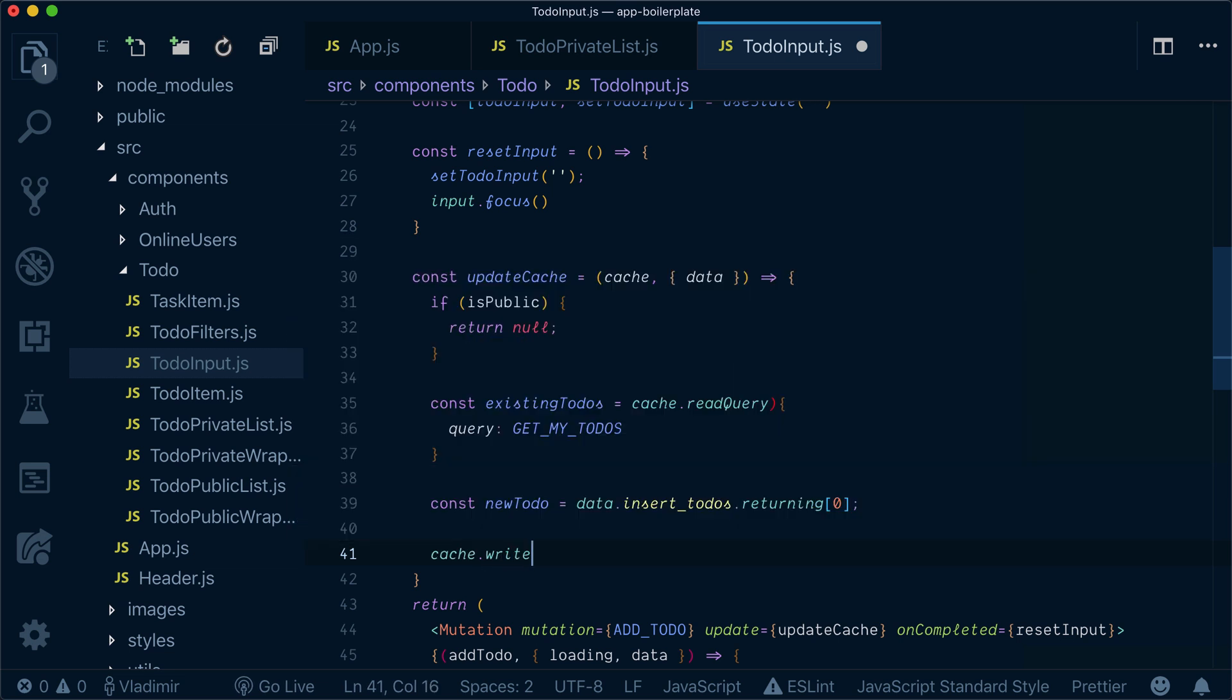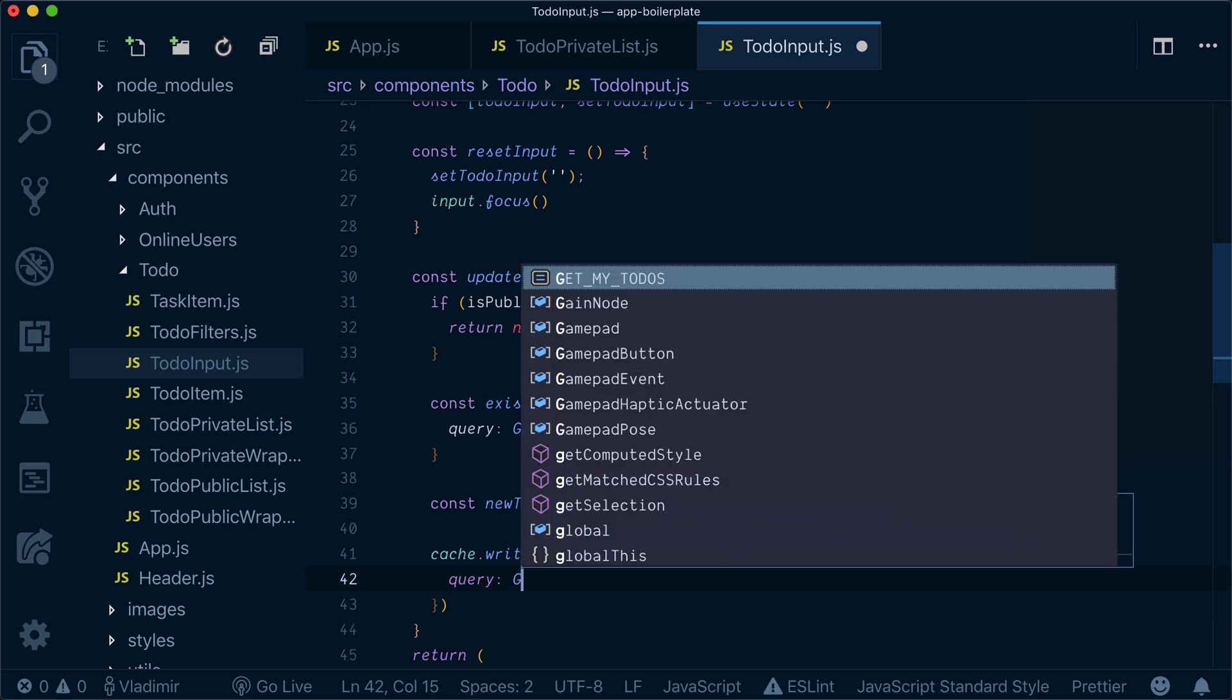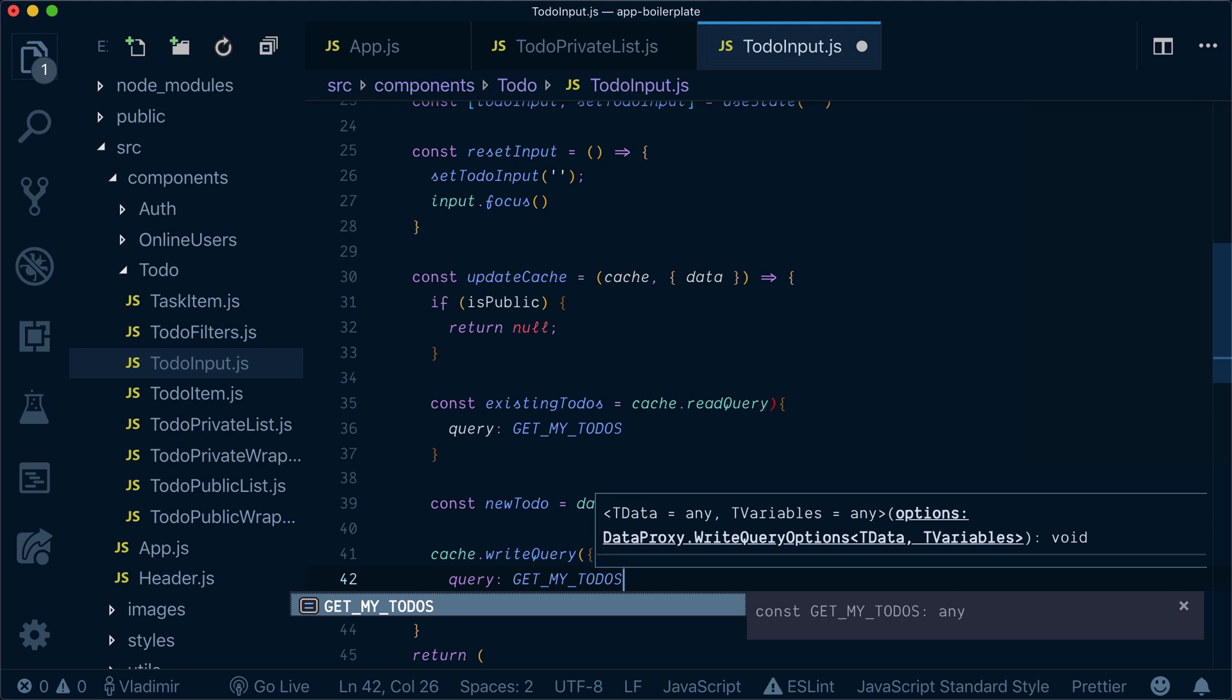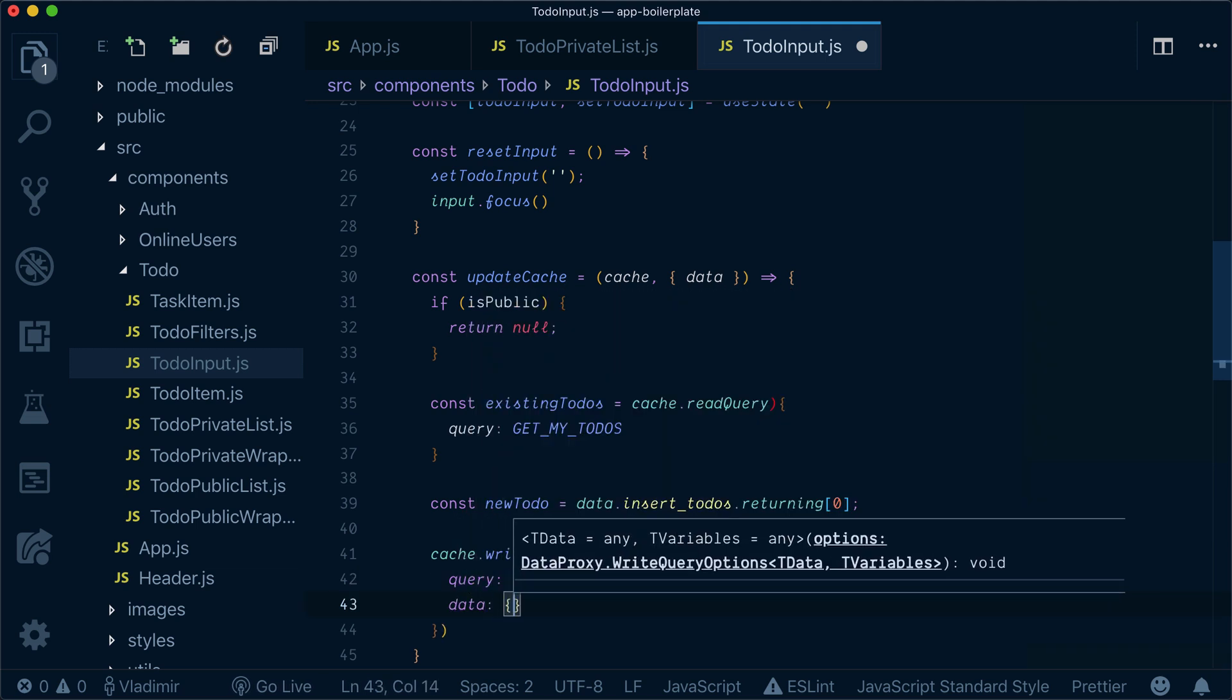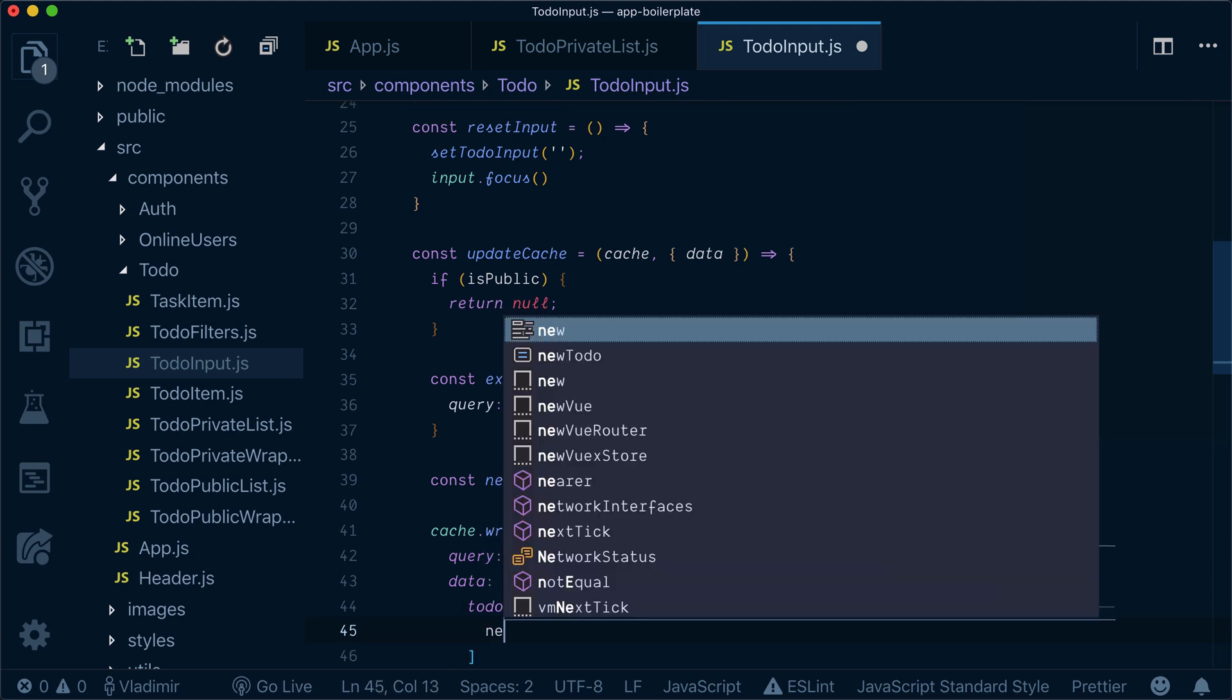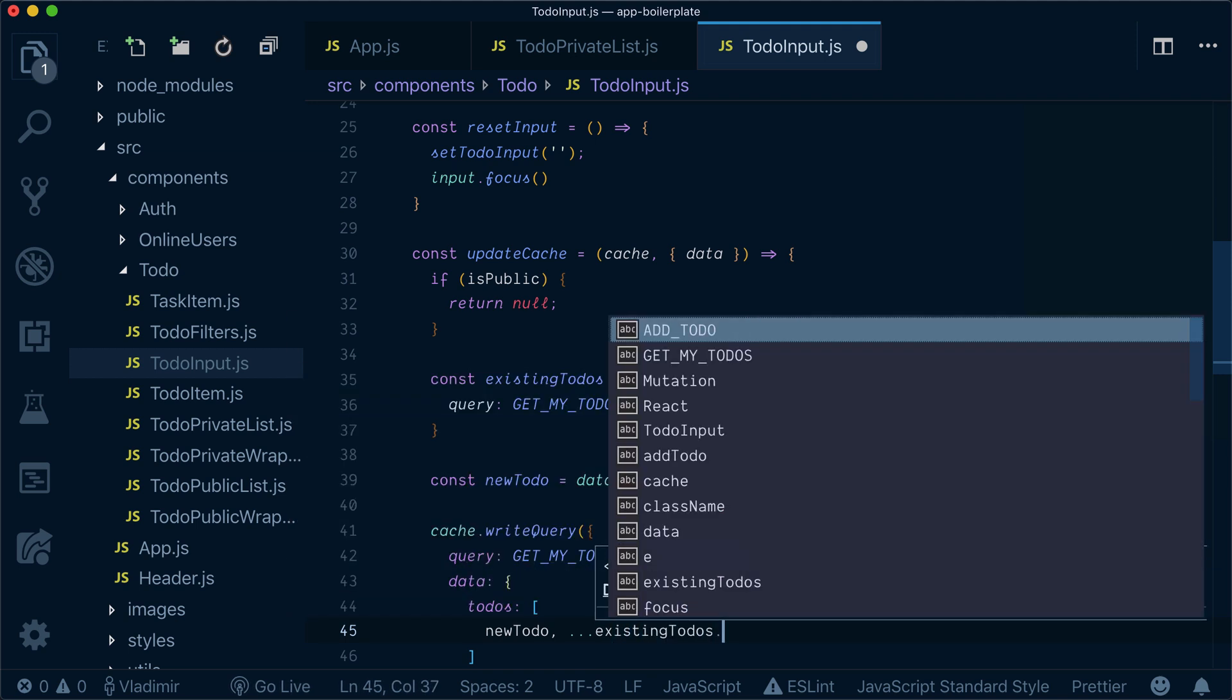Now what I need to do here is to write my query to the cache. Specify query, get my to-dos, and the new data with to-dos, new to-do and existing to-dos.